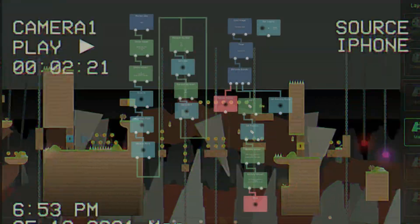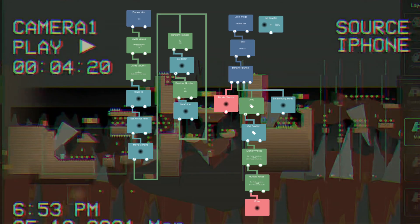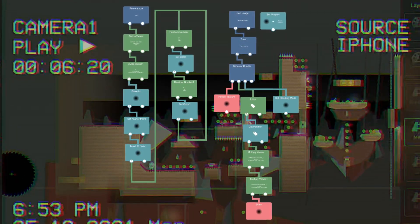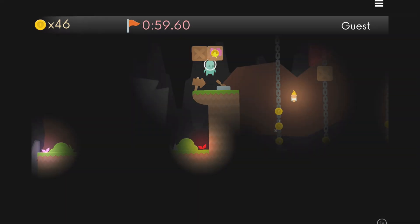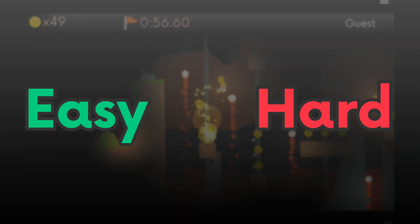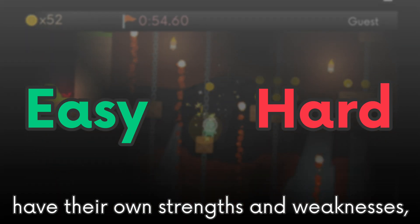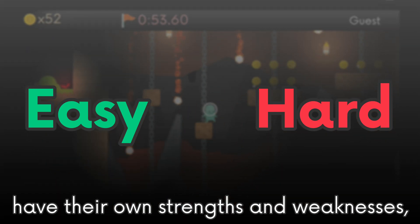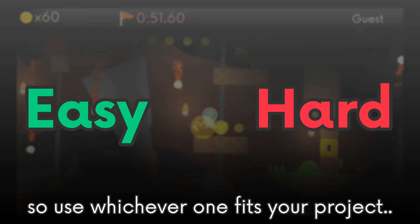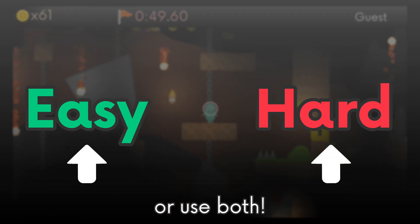There's ways to mimic good looking lighting in Hyperpad, we just have to improvise. We've already got all we need to make this cool feature. I will show you the easy way and the hard way. Both of these methods have their own strengths and weaknesses, so use whichever one fits your project. Or use both.